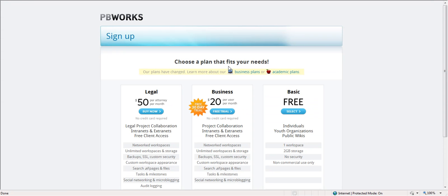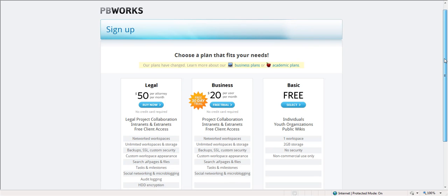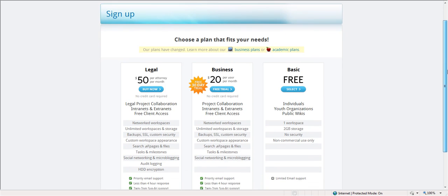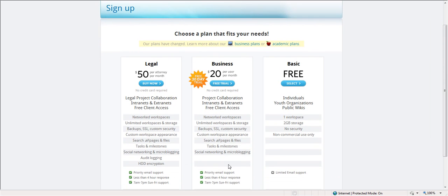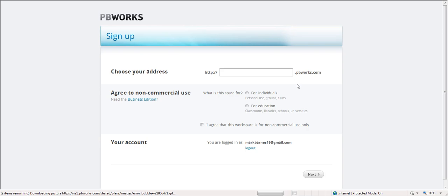And you're going to see how easy this is. Now you're given some options, and there are some pay options here which give you a little bit more flexibility and some of the things you can do, so you might want to consider those later. But we're just going to take a look at the free or basic version.